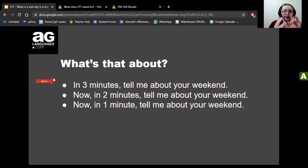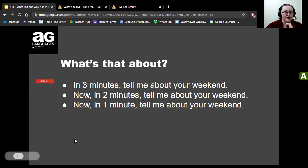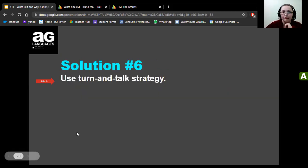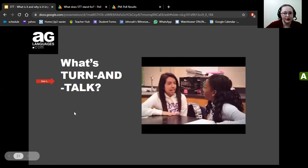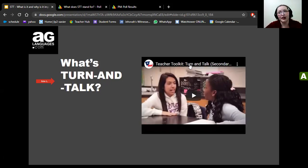Solution number six: use the Turn and Talk strategy. You're probably wondering what this is — I'm going to play a short video because I think it explains it just a little bit better. Let's go ahead and take a look.